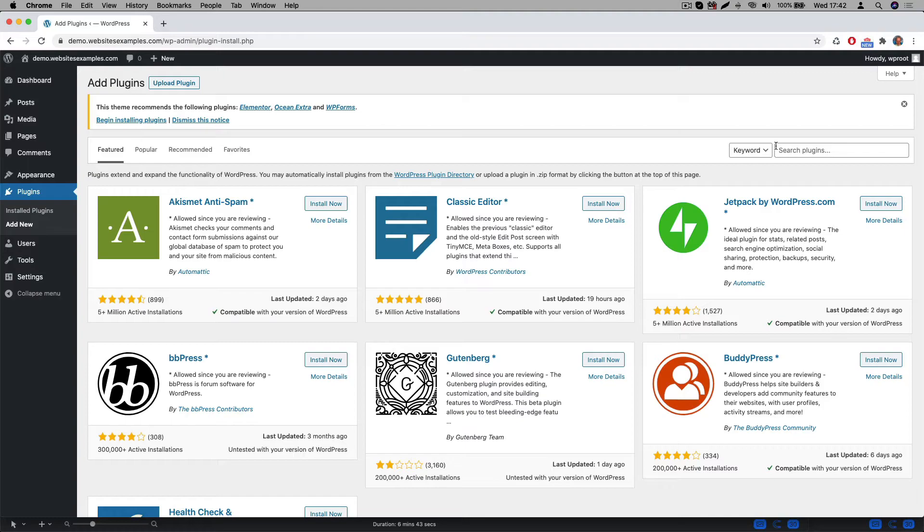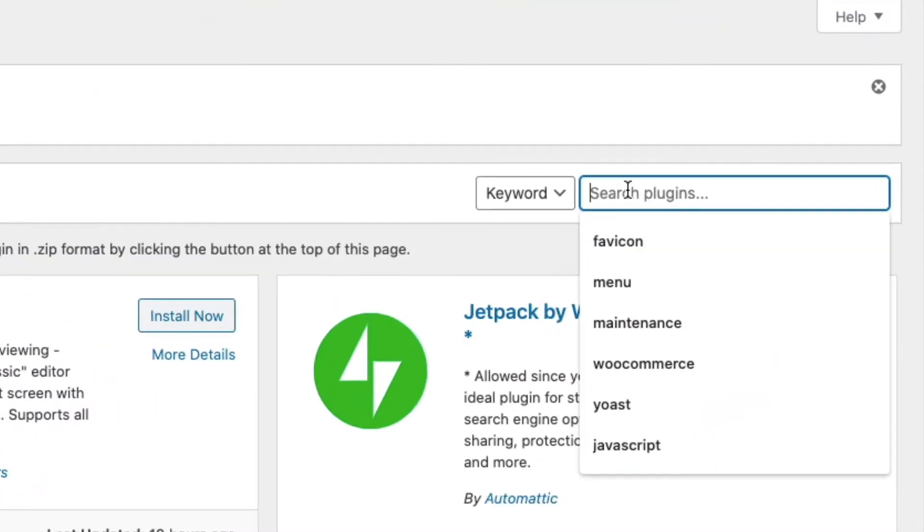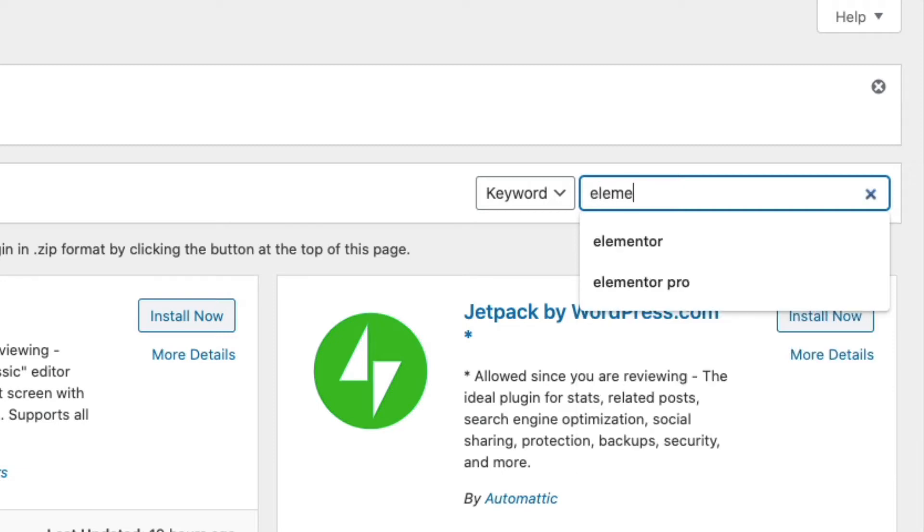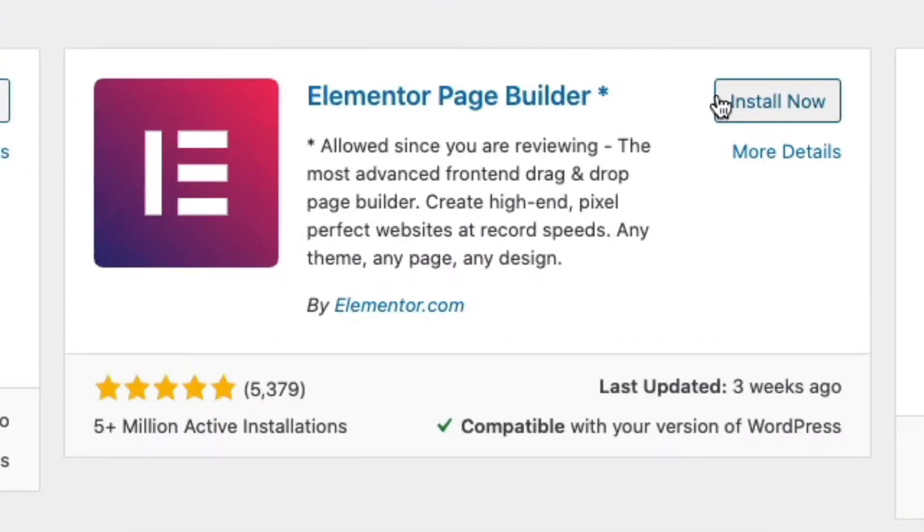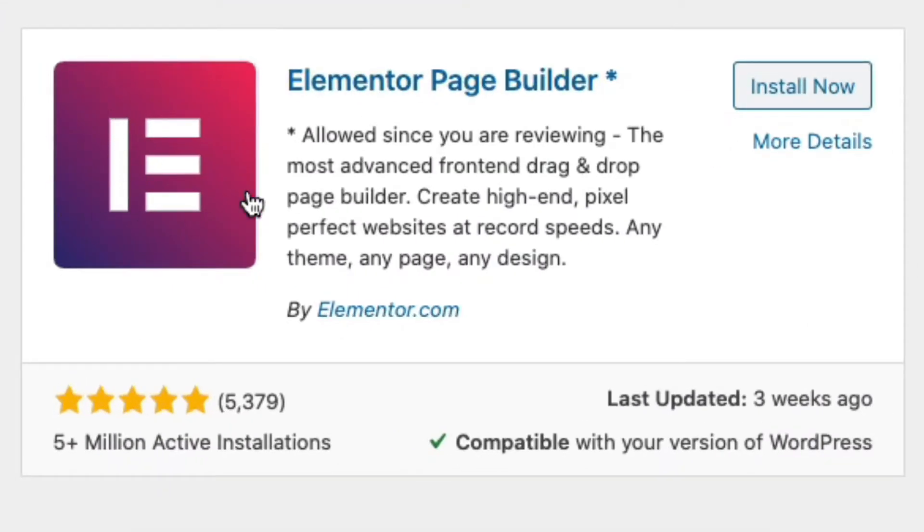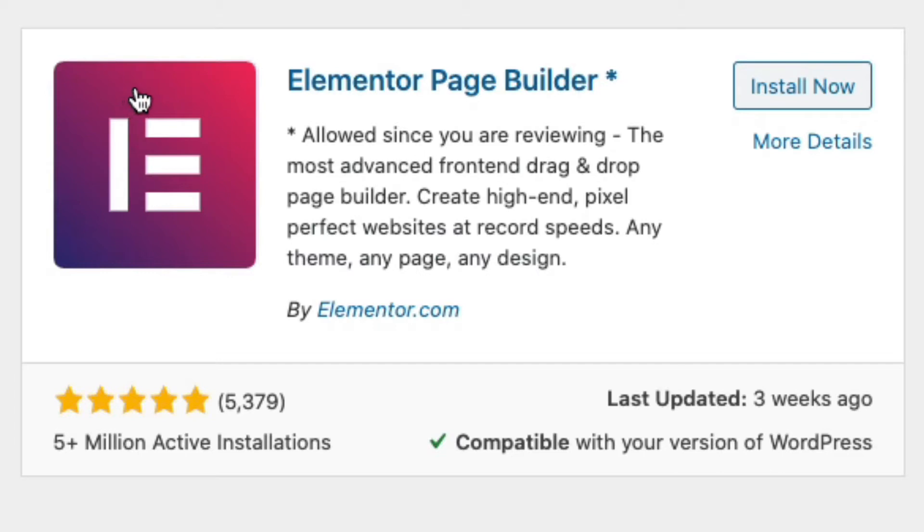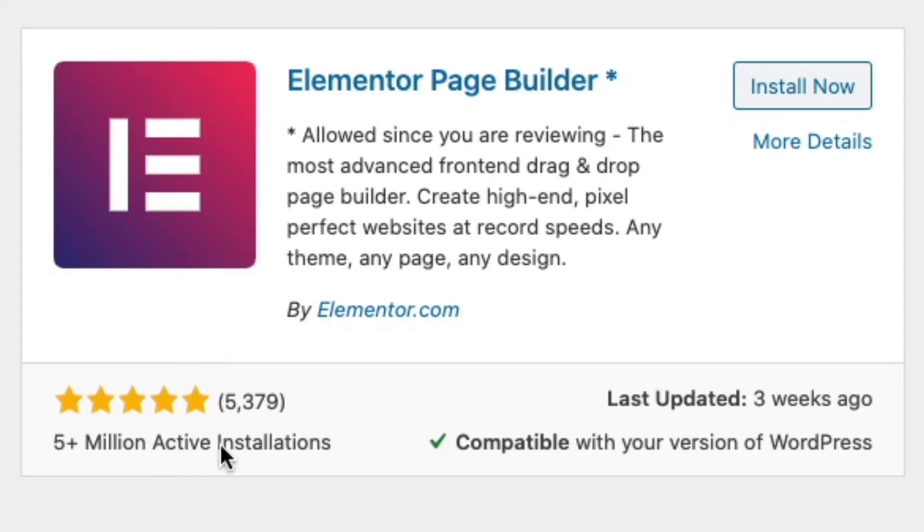In the WordPress backend go to plugins and search for Elementor. Once enabled this plugin adds page builder functionality to WordPress. As you can see here this Elementor plugin is very popular. It's actively installed on well over 5 million websites and has a lot of 5 star ratings. Quite impressive. Click on the install now button.